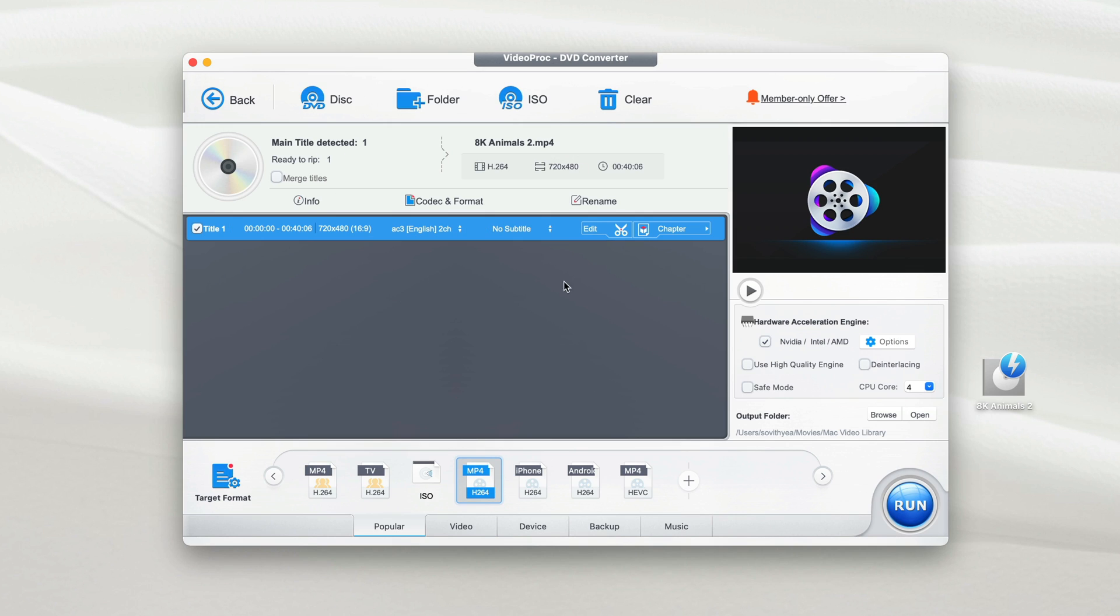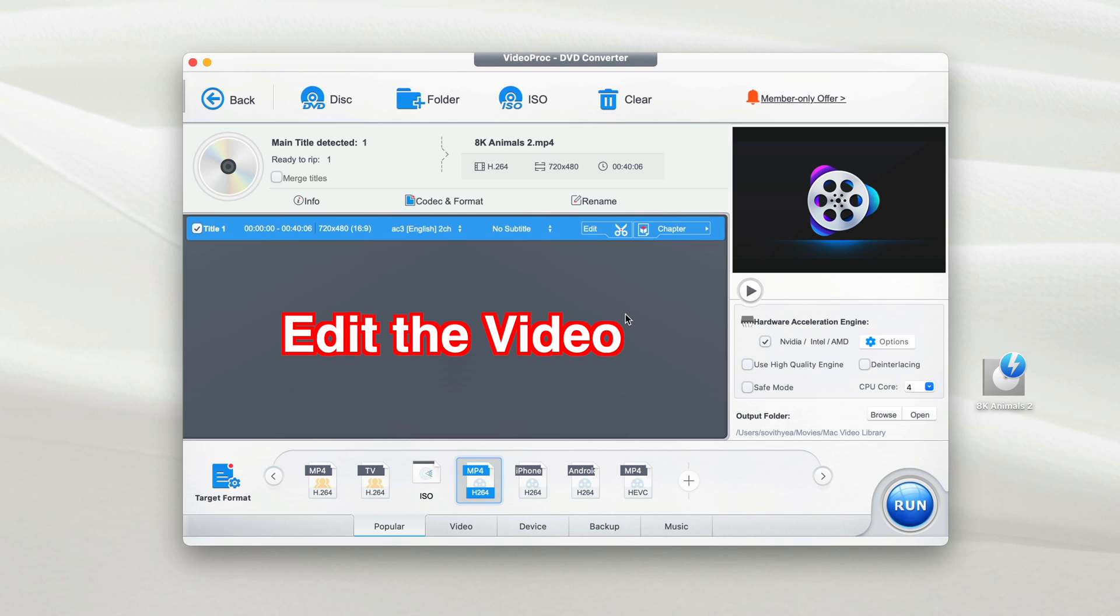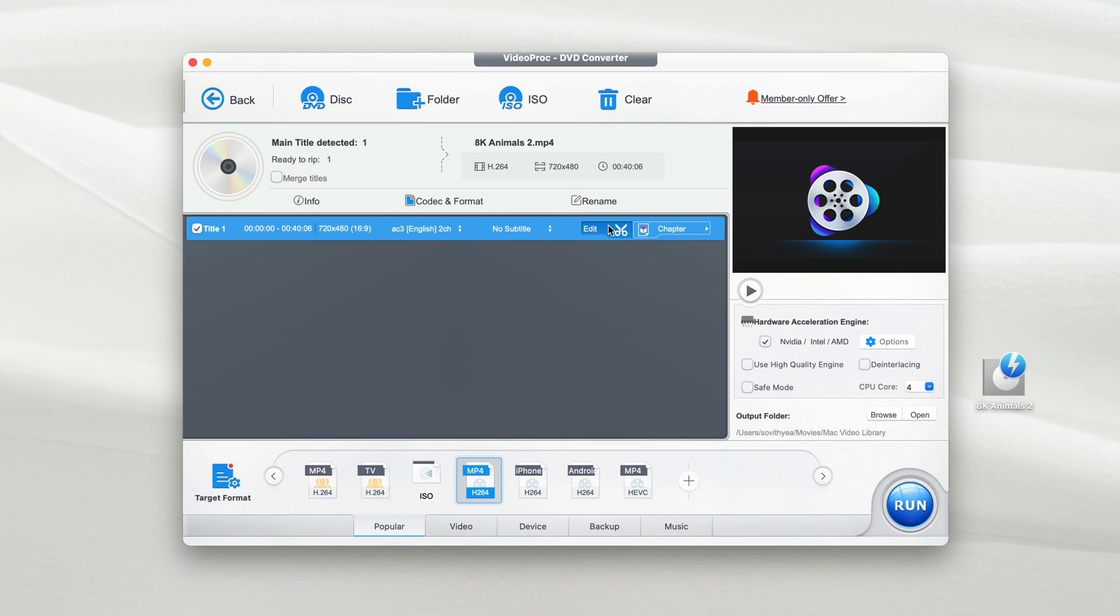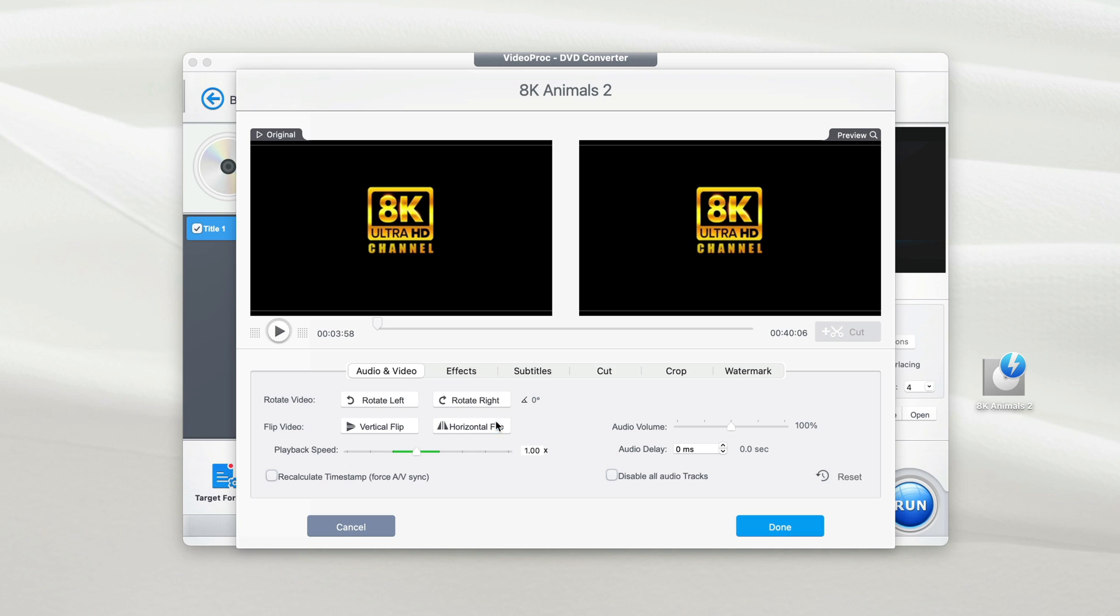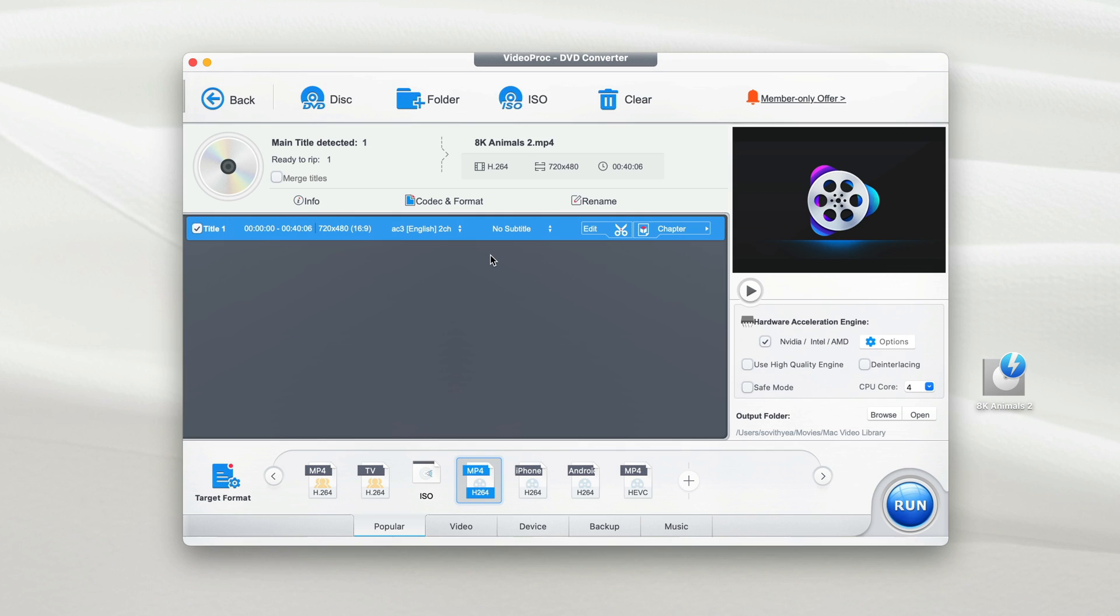Next, if you want to edit the video first before you convert, you can also do so by clicking on the edit button right here. So with the edit option, you have the ability to make changes to the effects of the video, subtitles, you can cut the video, crop the video, or put a watermark on it. You can even rotate the video left and right. After you're done editing or cutting your video, you click on done.